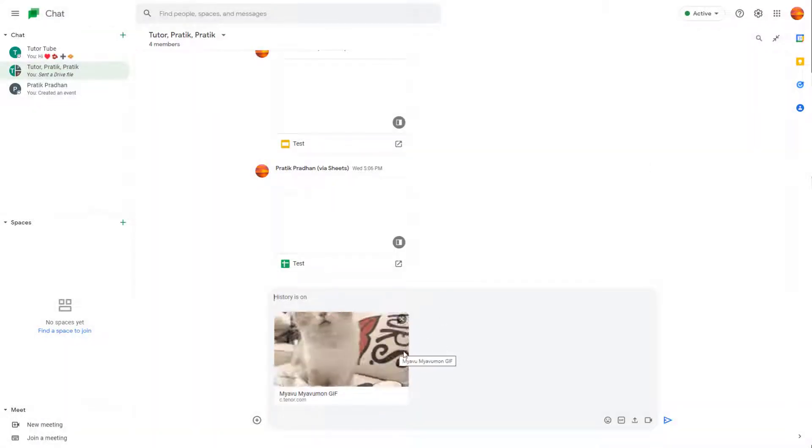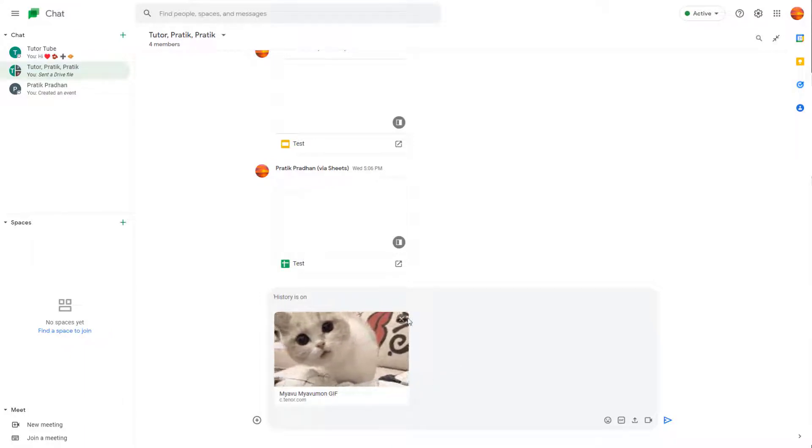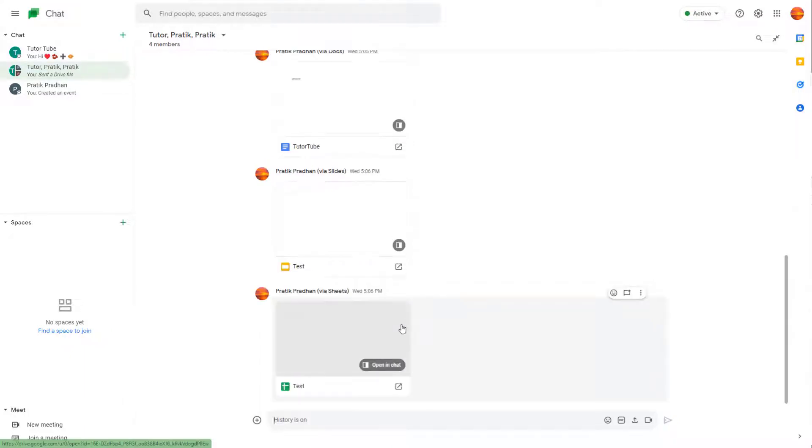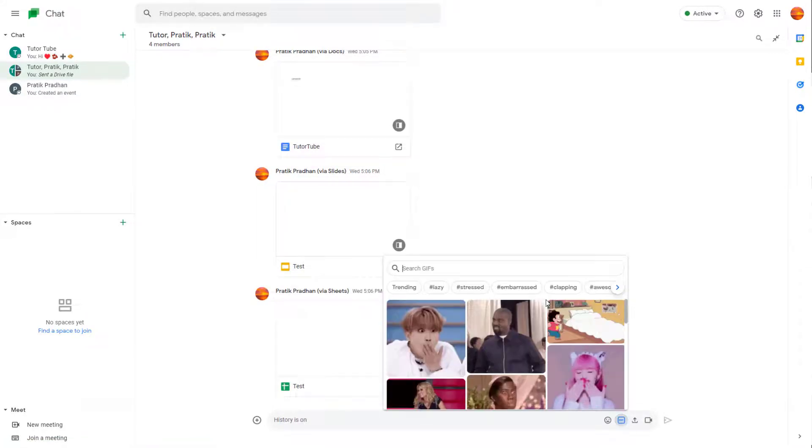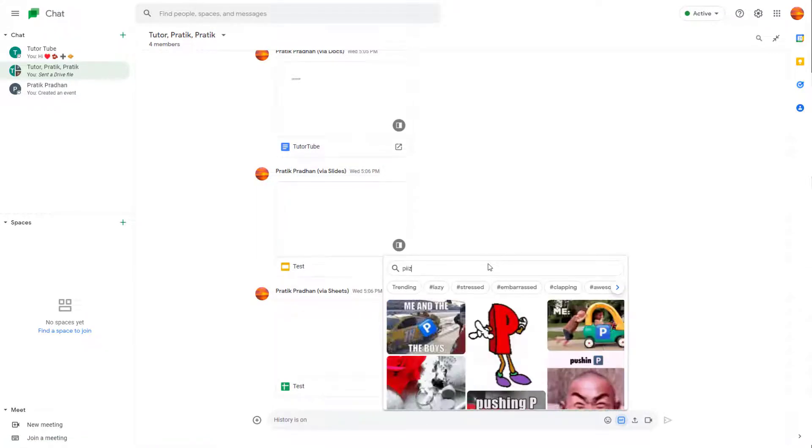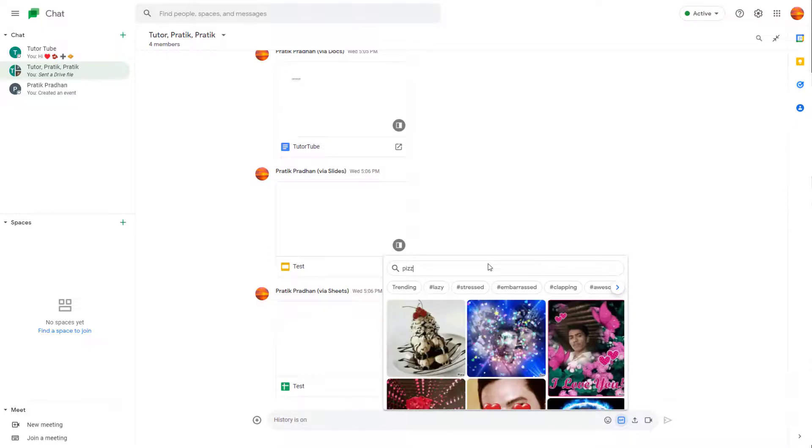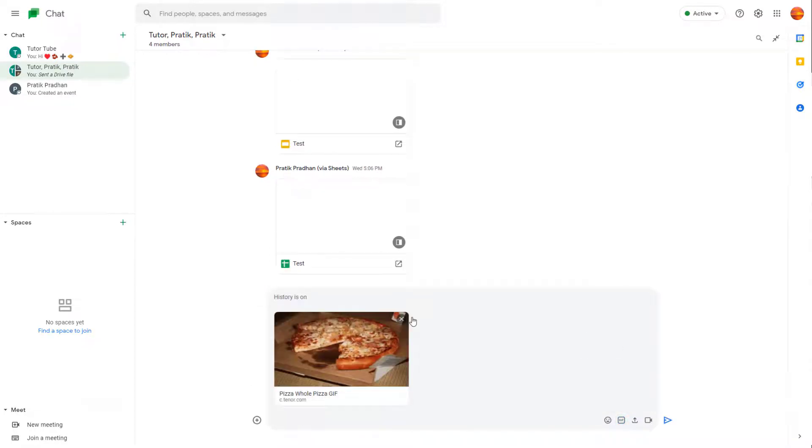You can also replace the GIF if you want. If you do not want the GIF anymore, you can click on the close button right here just like this. I'm going to go to the GIF option again and type in pizza, then choose the GIF that I want.